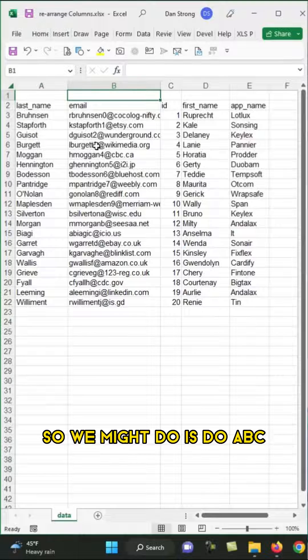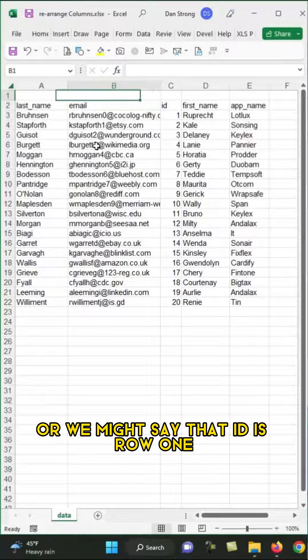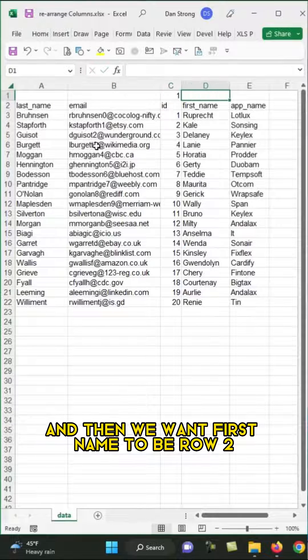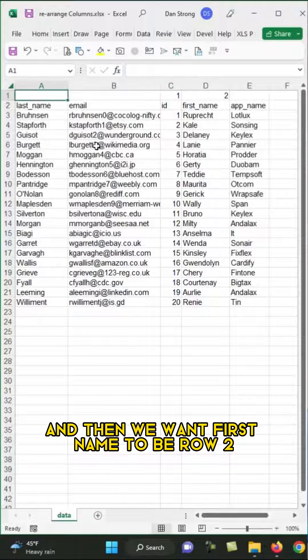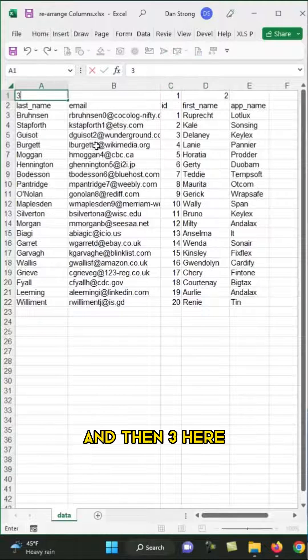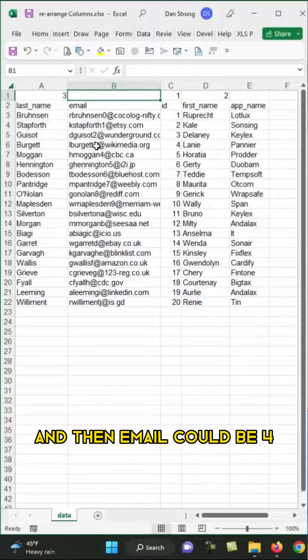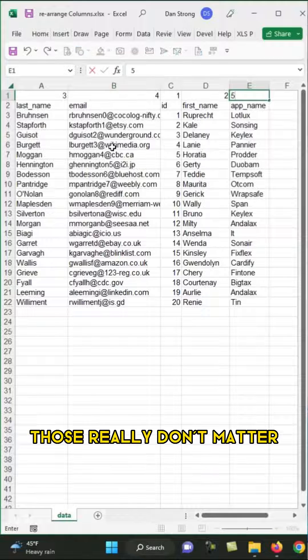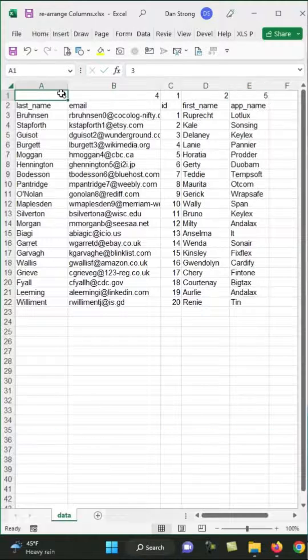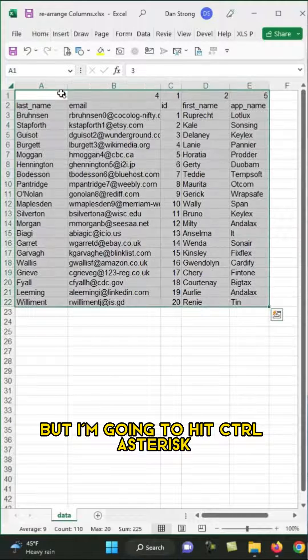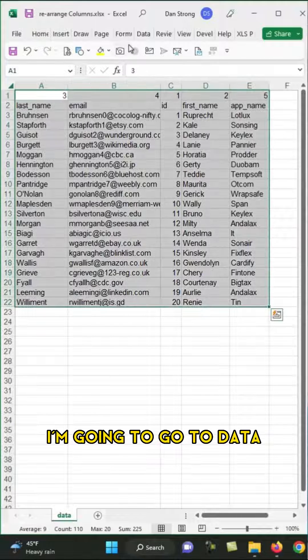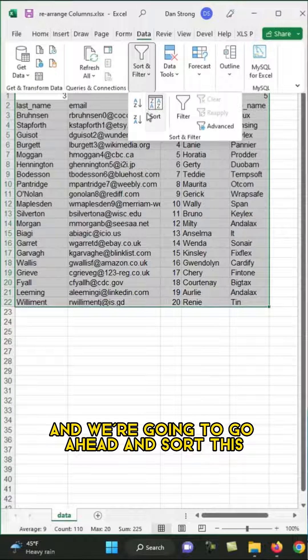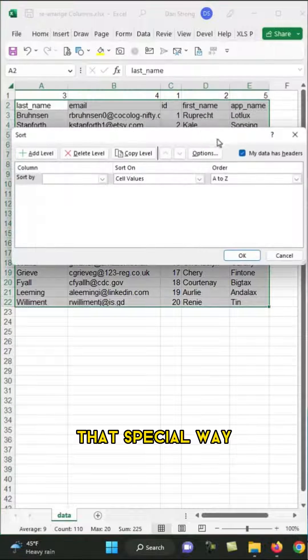So we might just do ABC, or we might say that ID is row 1, and then we want first name to be row 2, and then 3 here, and then email could be 4, and then app name could be 5. Those really don't matter. But I'm going to hit Control-Asterisk. I'm going to go to Data, and we're going to go ahead and sort this that special way.